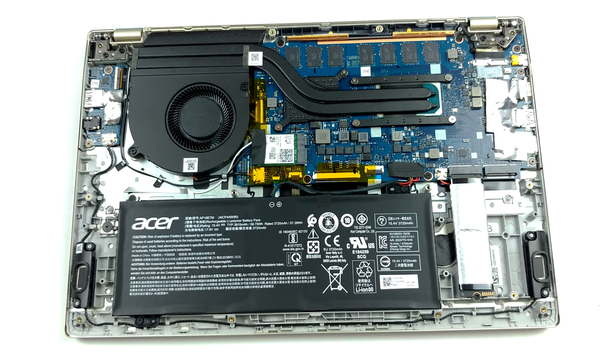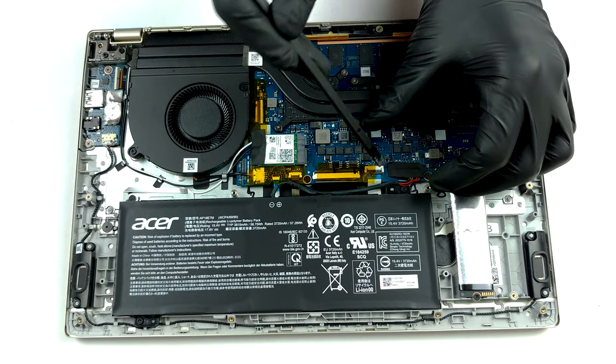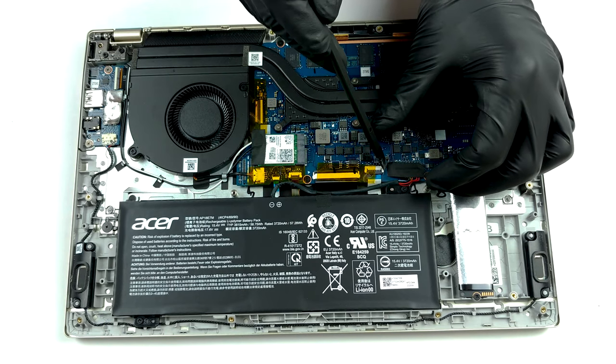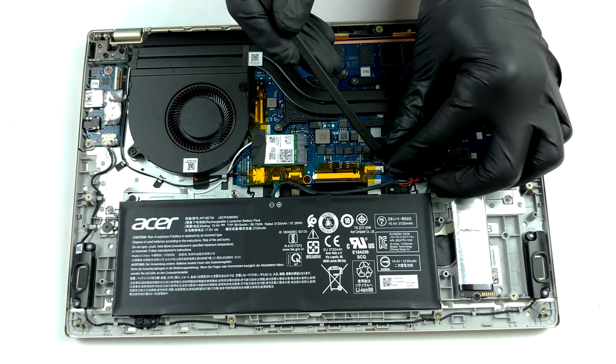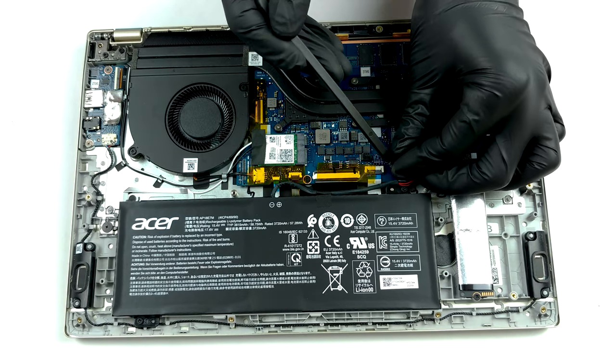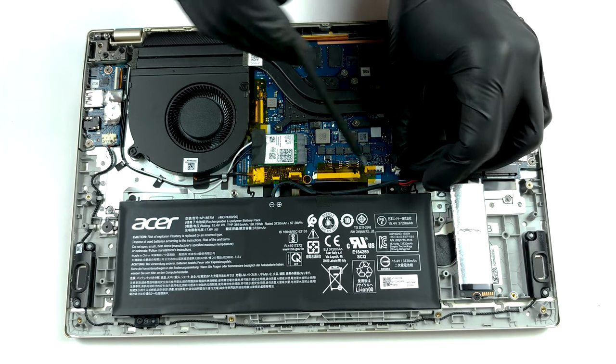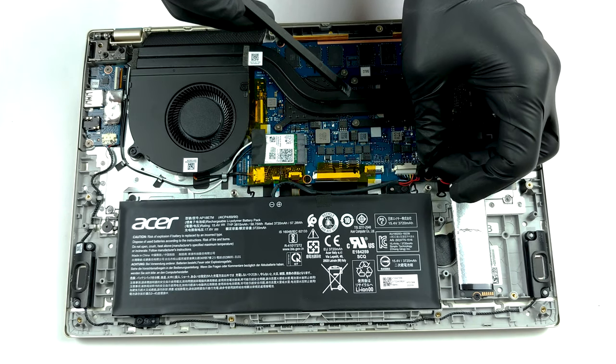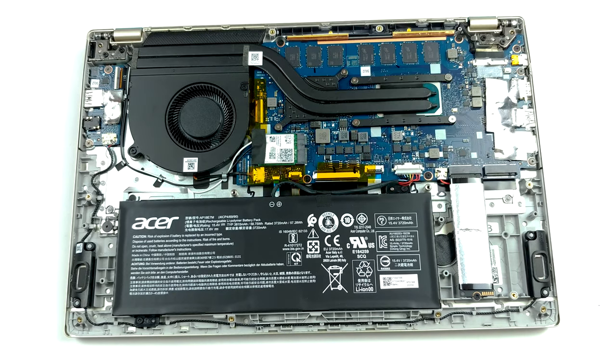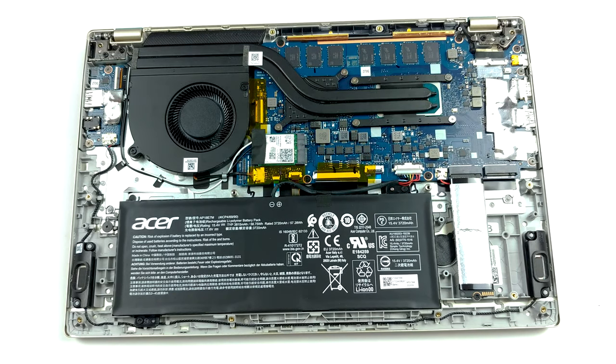Once inside, you can see the cooling solution, which employs two heat pipes. They are cooling both the CPU and the dedicated Intel GPU. Also, the fan seems to be pretty beefy.